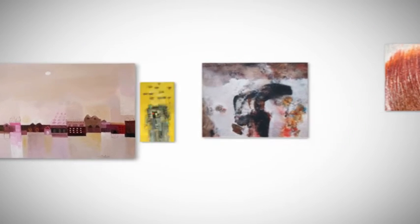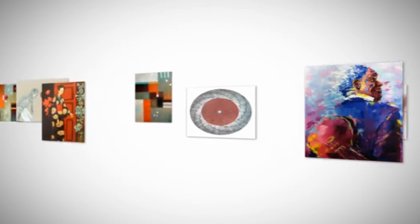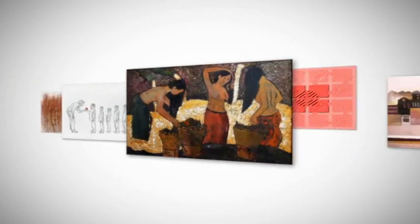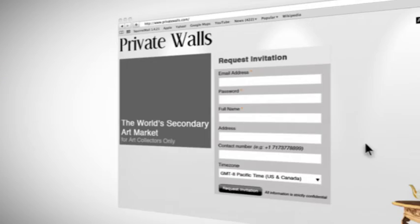With a growing showcase of top grade artwork from fellow private art collectors worldwide, you'll be in for a visual feast.